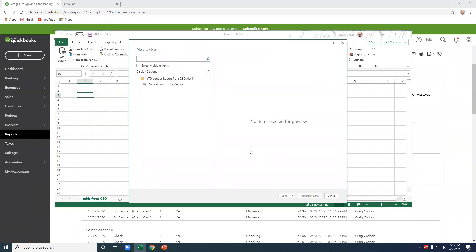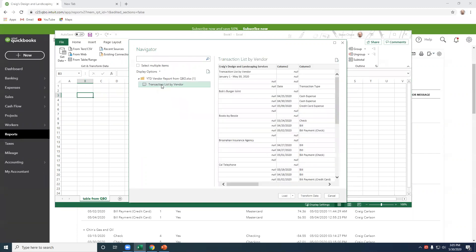This is going to load the power query, and in the power query, we're going to select the worksheet. Here's our information, but it's not quite right. In other words, we need to have Bob's Burger Joint listed each record next to each date because this doesn't show us much. With the pivot table, we'll need to clean this up here. So we're going to click on Transform Data.